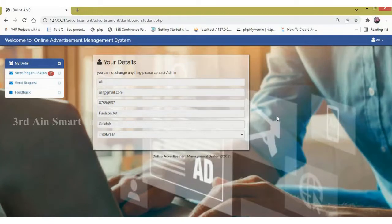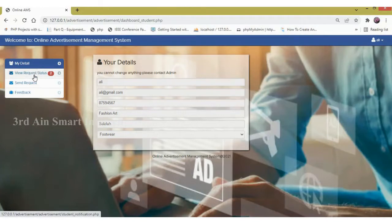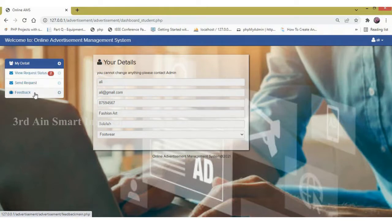The features of the user module are: my details, view request status — the number of notifications will be displayed in the red color symbol — and next, send request and feedback.